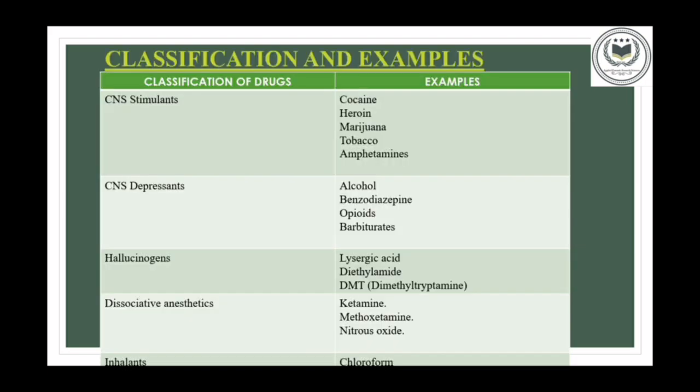Now, we are going to discuss about the classifications of drugs and its examples. There are different classifications of drugs. Some of them are CNS stimulants. CNS stimulants — full form: Central Nervous System stimulants — are those drugs or poisons which accelerate the heart rate and elevate blood pressure, and will overstimulate the body. Some examples are cocaine, heroin, marijuana, tobacco, amphetamines, etc.